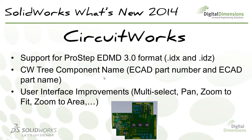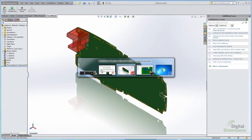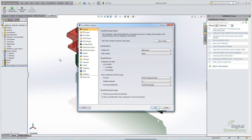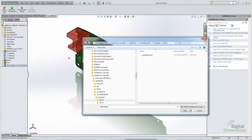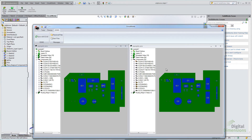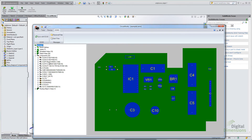Another new feature is the ability to sort CircuitWorks information by ECAD part number or ECAD part name when browsing files. In the options under General, you can set sorting to unsorted, ascending, or descending, and choose to sort by component name or part number. So when you go to open a file, the sorting will reflect that setting.